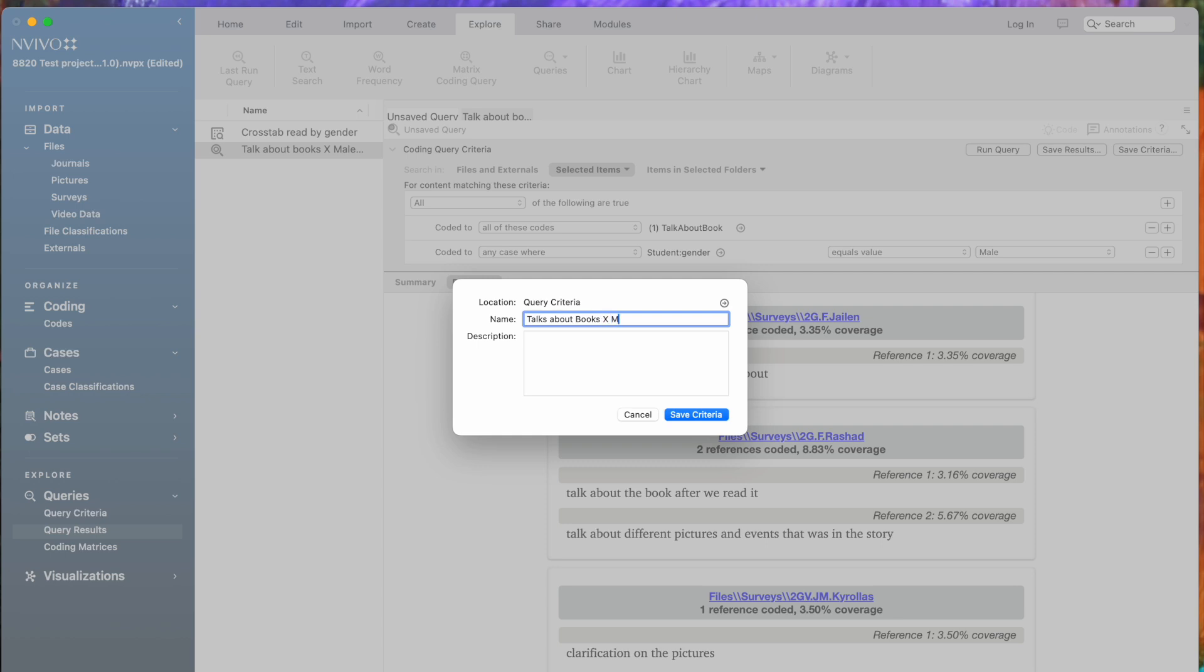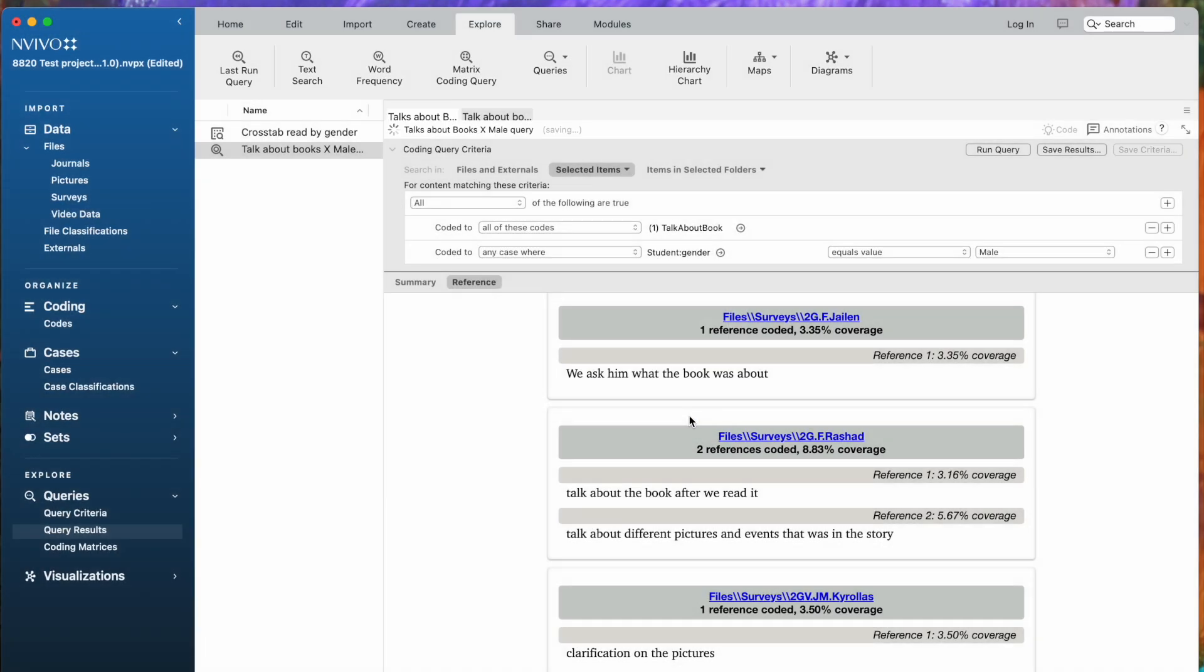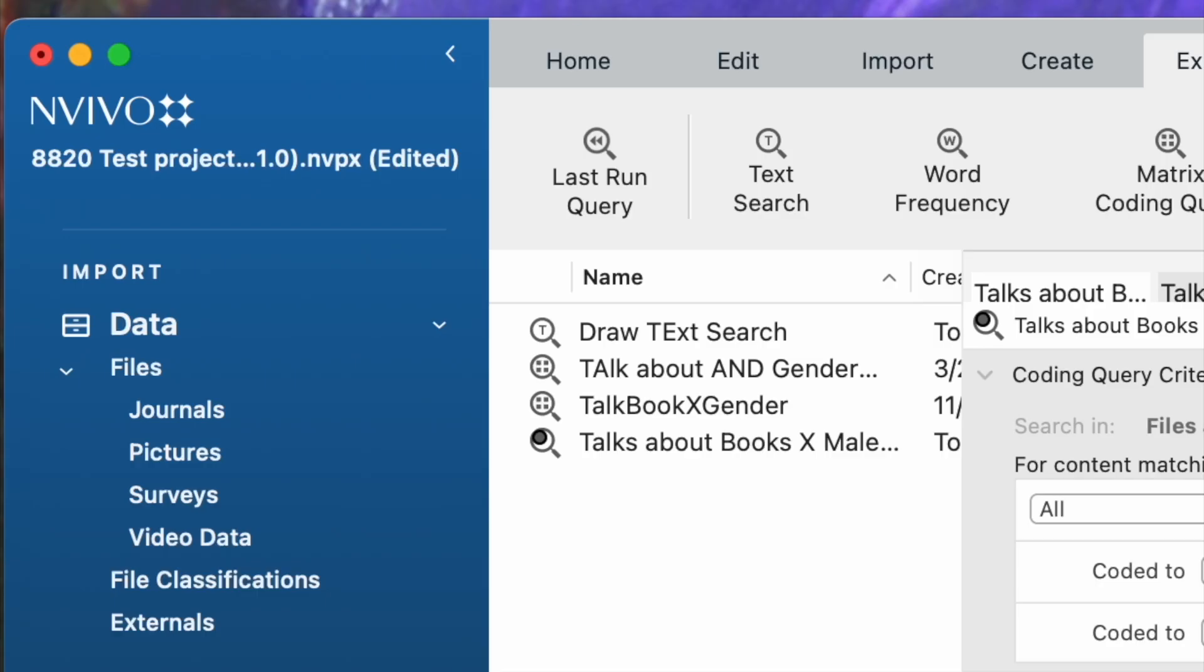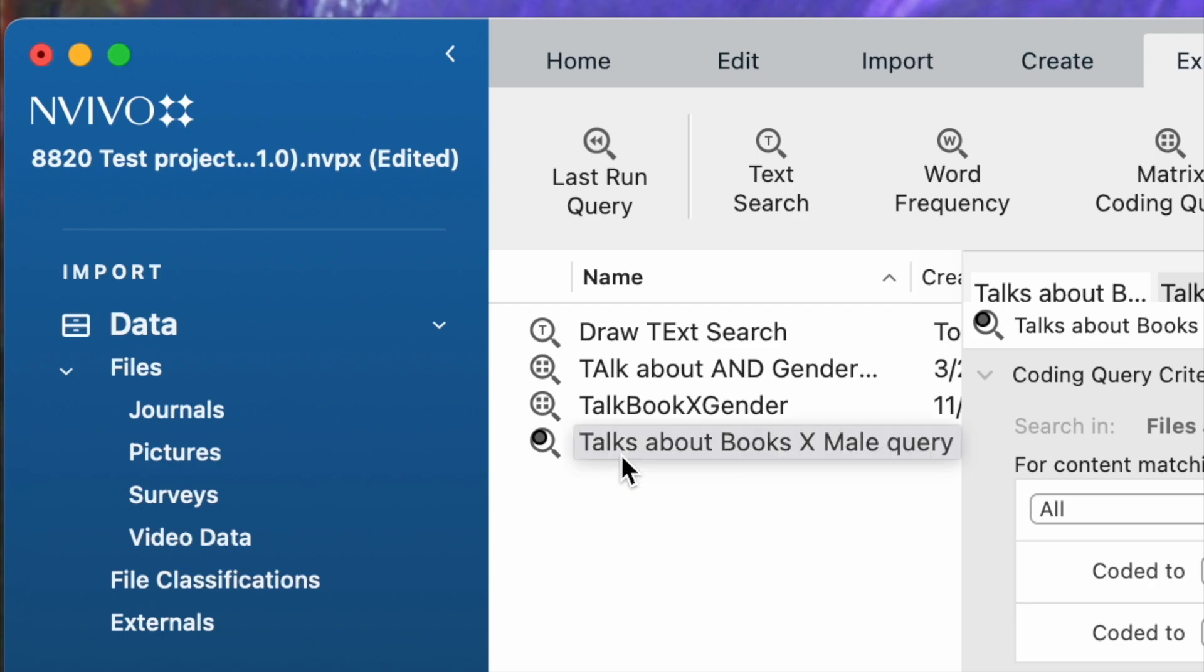I'm going to save the criteria, and now you'll find the saved criteria here under the query criteria part in Navigation View, and this allows me to rerun this query anytime I want without having to regenerate it.